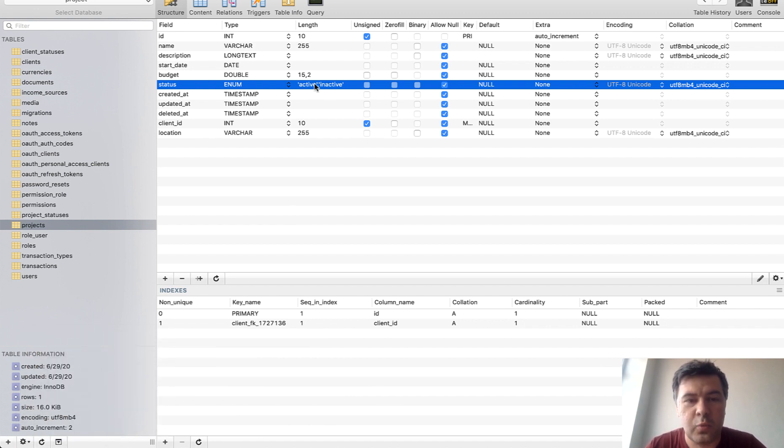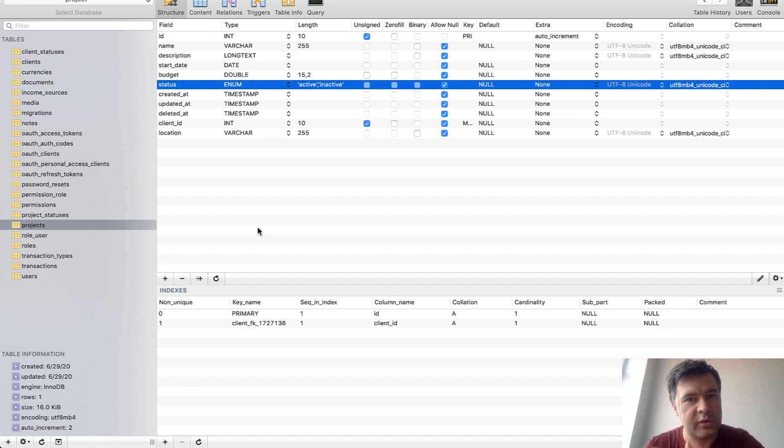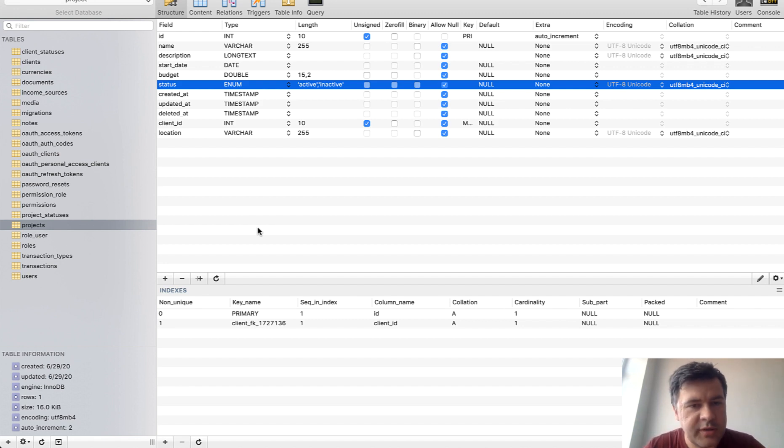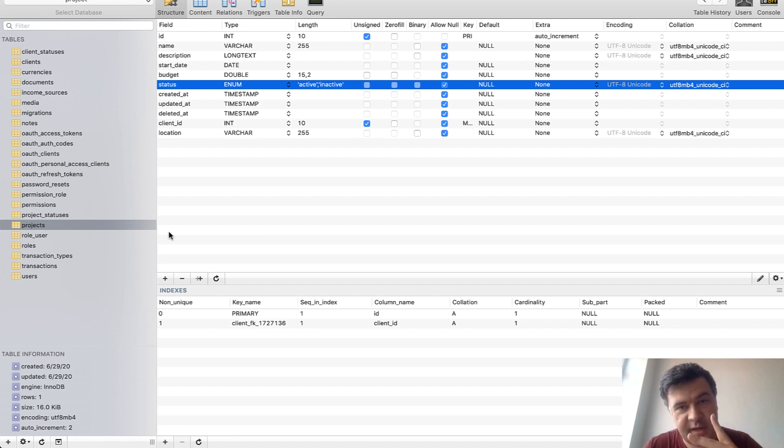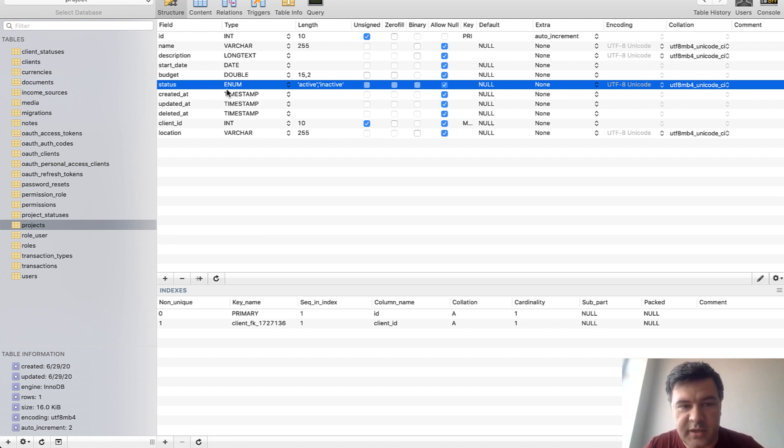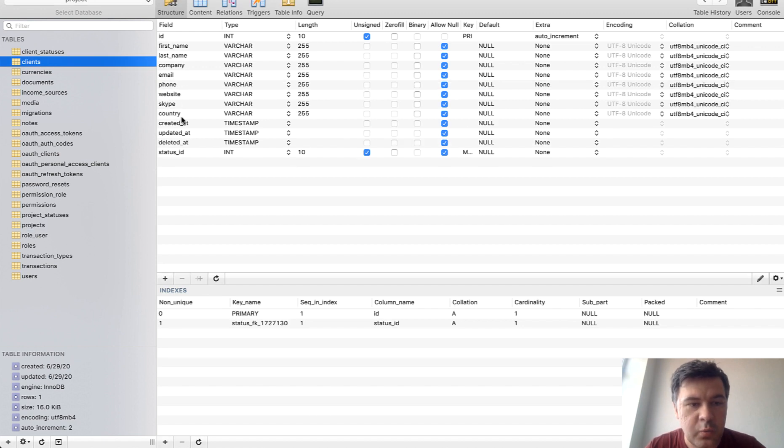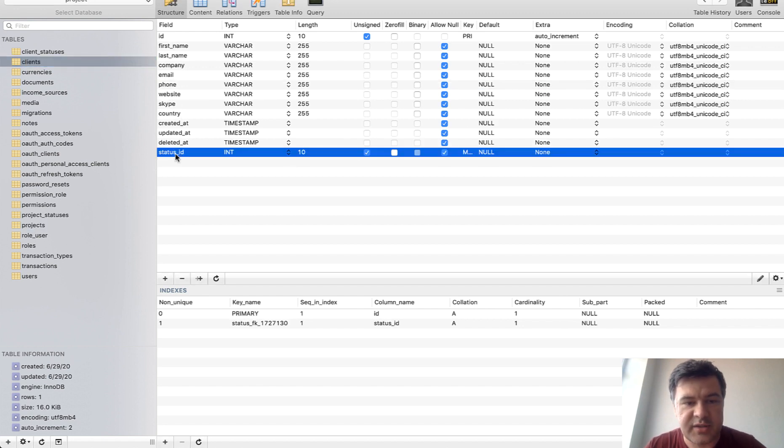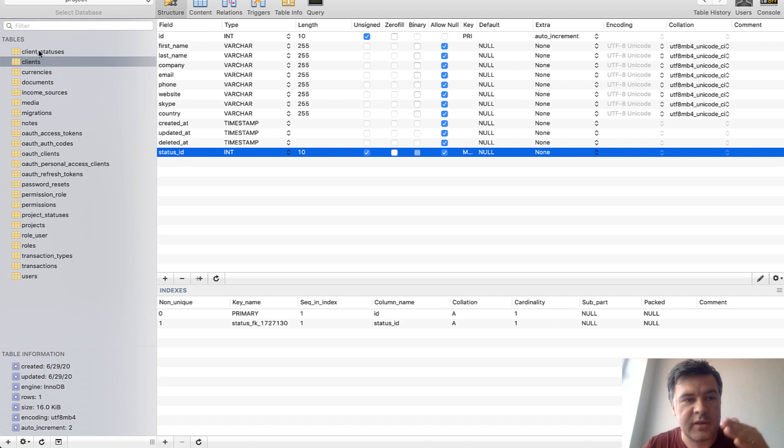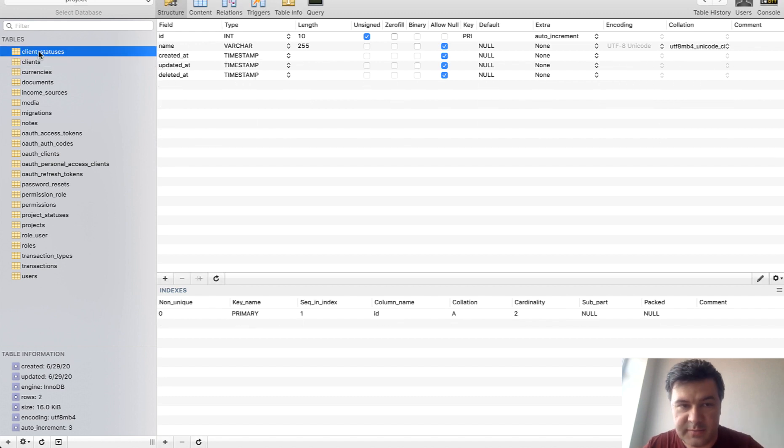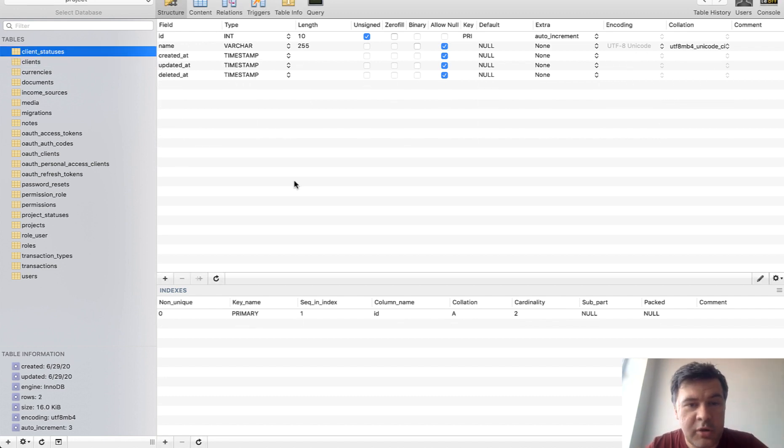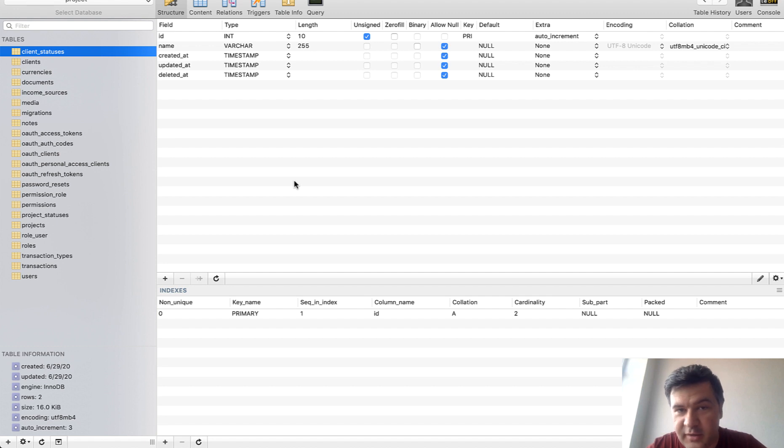What should you use enum with options or foreign key with a lookup table? I've created a demo project based on our quick admin panel with two examples. One example is projects with project status enum active and inactive and other one is clients with status ID with lookup table with client statuses. A little spoiler alert, in this video I will try to convince you that enum is a bad practice.